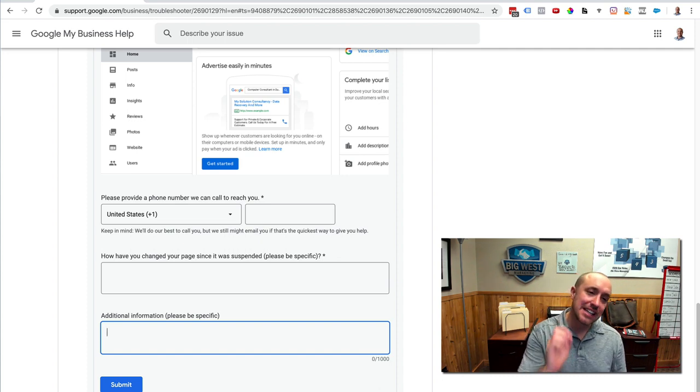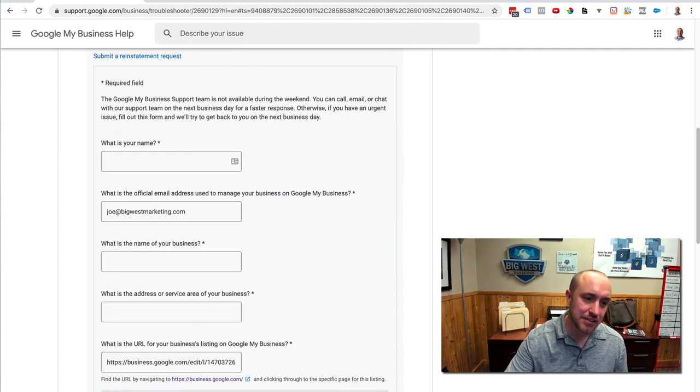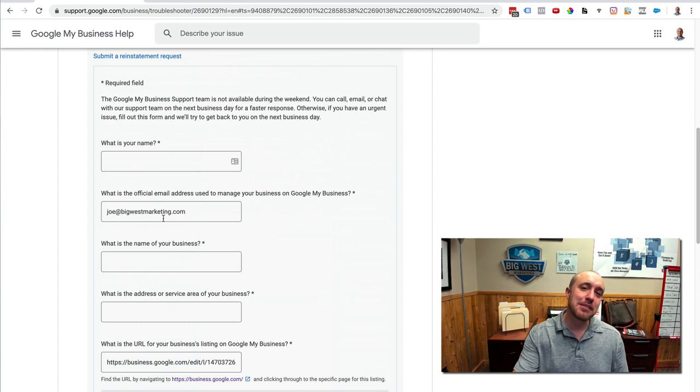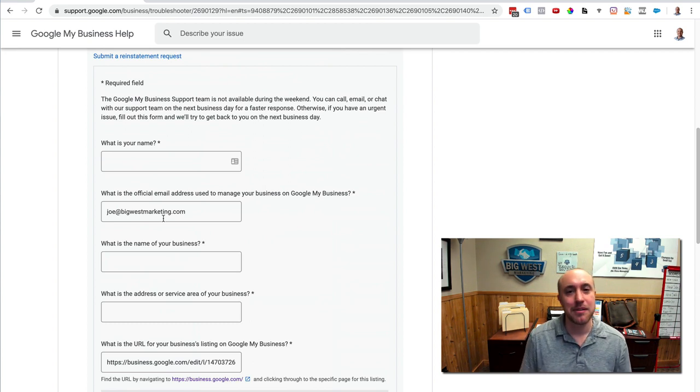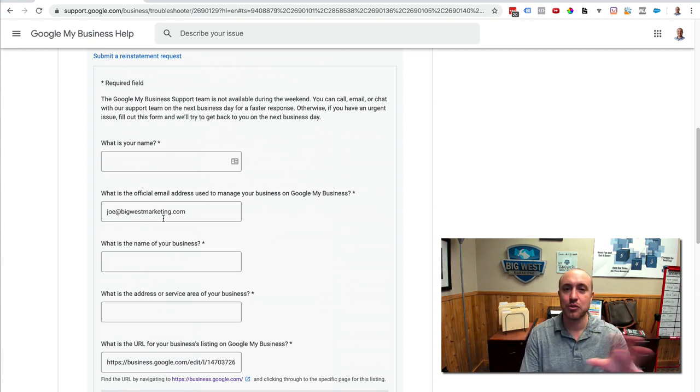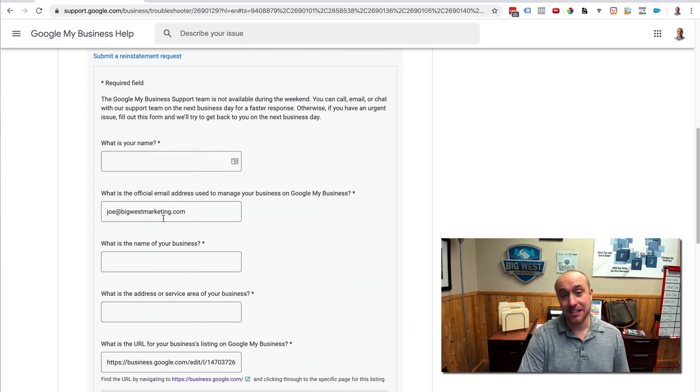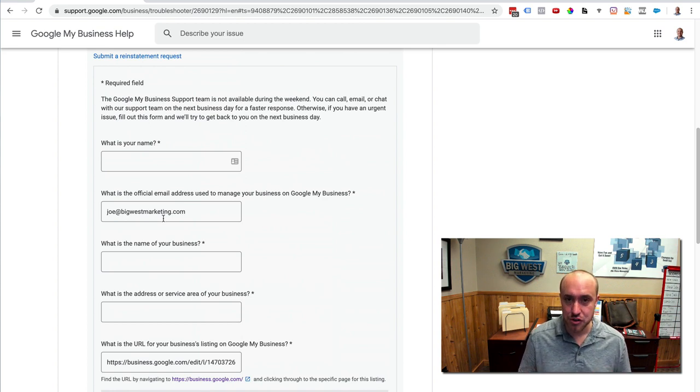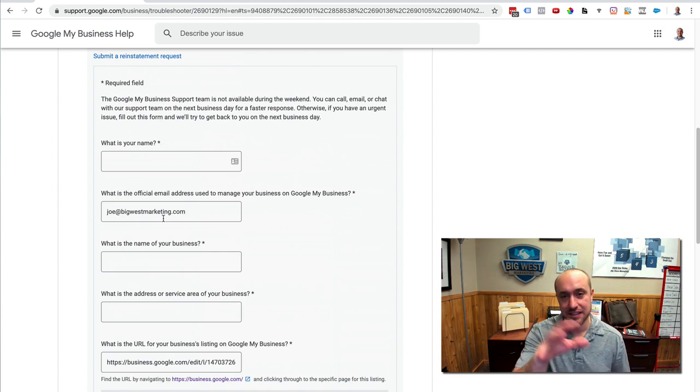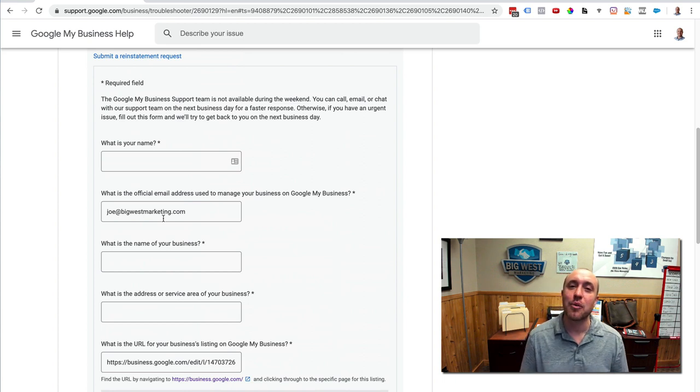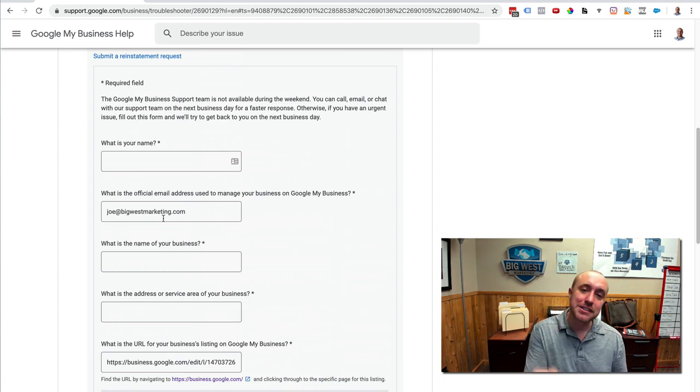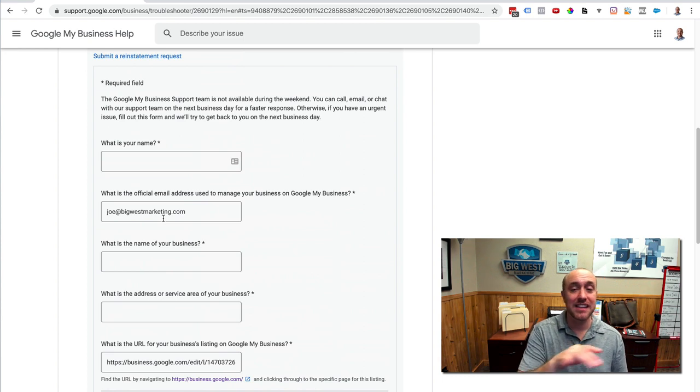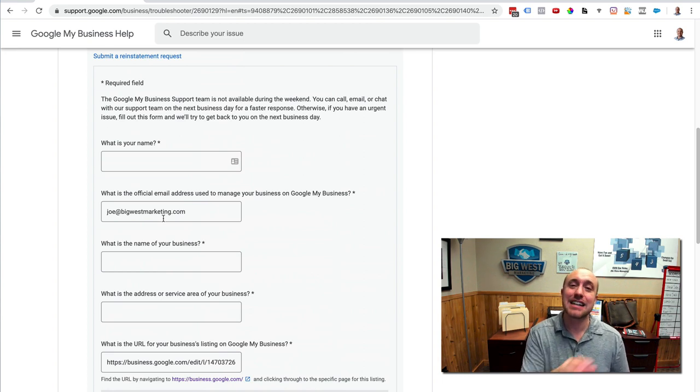Now, you want to submit that form and then you want to have some patience. You will get an email. Whatever email you put up in here, right here, this is the email they're going to email you back at. So if you put in an email that you don't check very often, then you better start checking that thing every day for the next week or two. It's taking a week or two for Google to get back to you as of the making of this video anyway. It takes a little while and you can actually respond and go back and forth with the rep from that email.